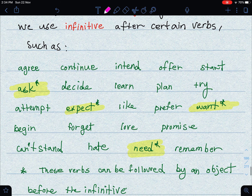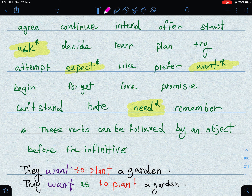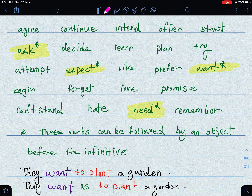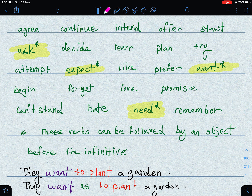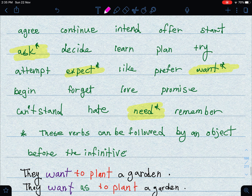We use the infinitive — 'to' plus the base form of the verb, with no additions — after certain verbs. These verbs are: agree, continue, intend, offer, start, ask. You may notice that some verbs can be followed by either a gerund or an infinitive, for example 'start' and 'like.' As for these verbs — ask, expect, need, want — they behave slightly differently.